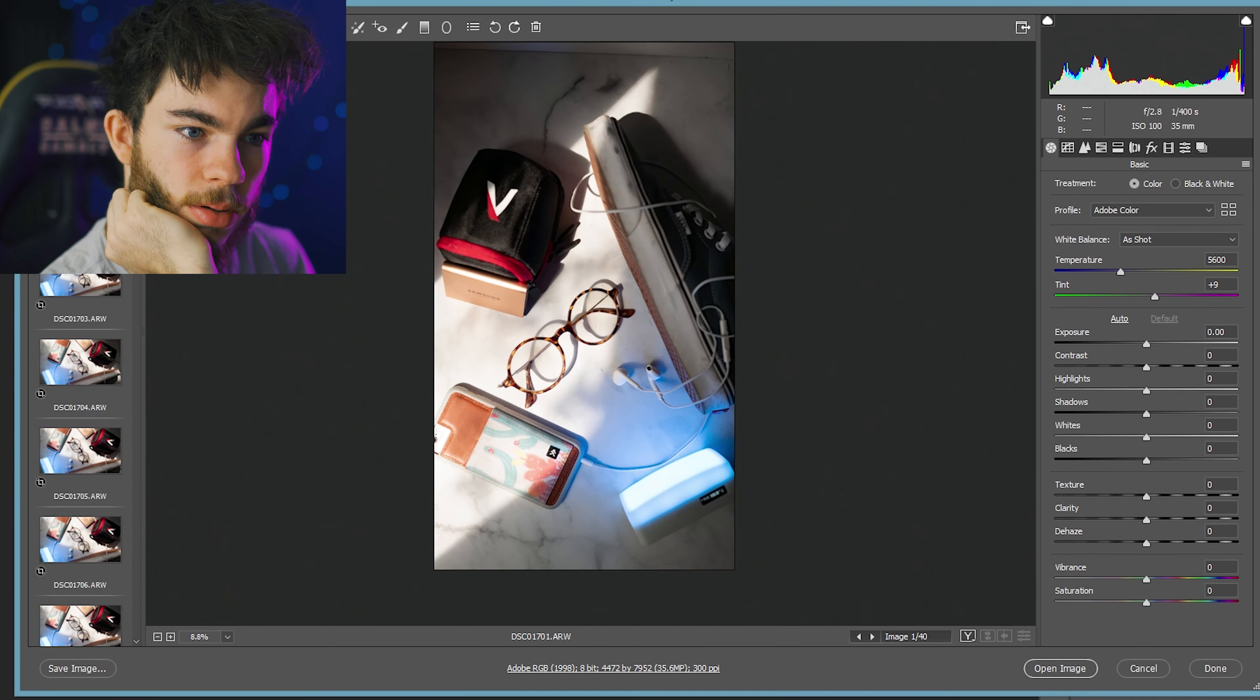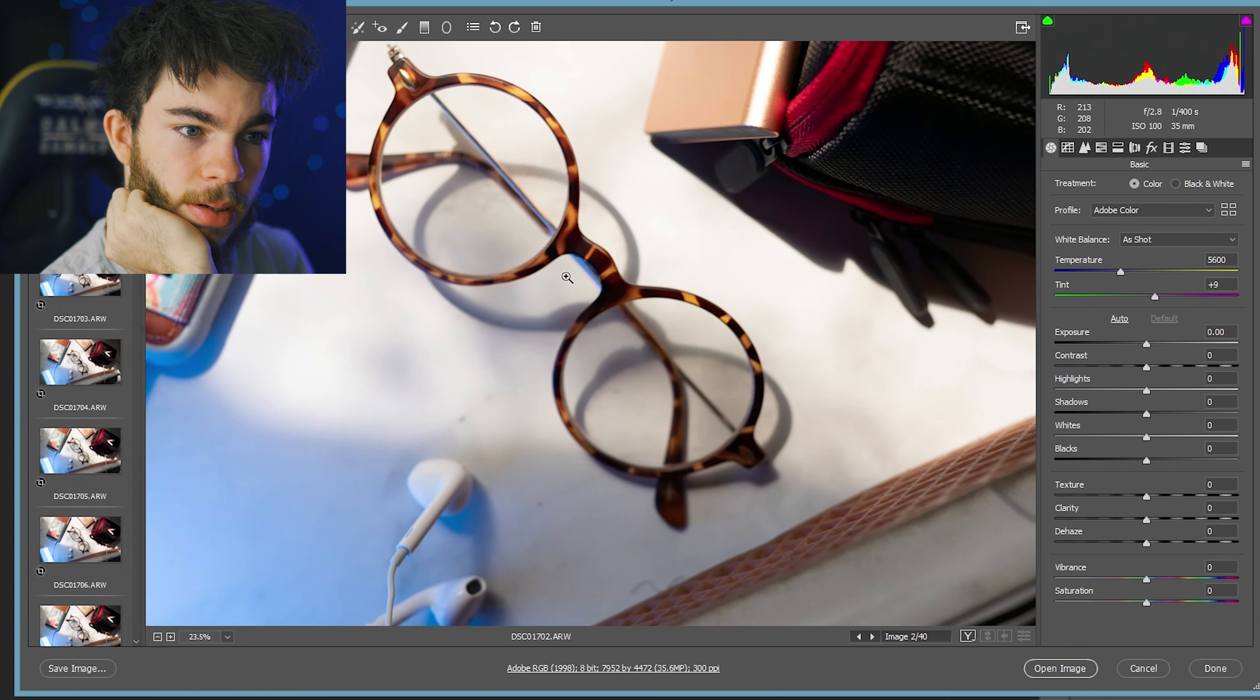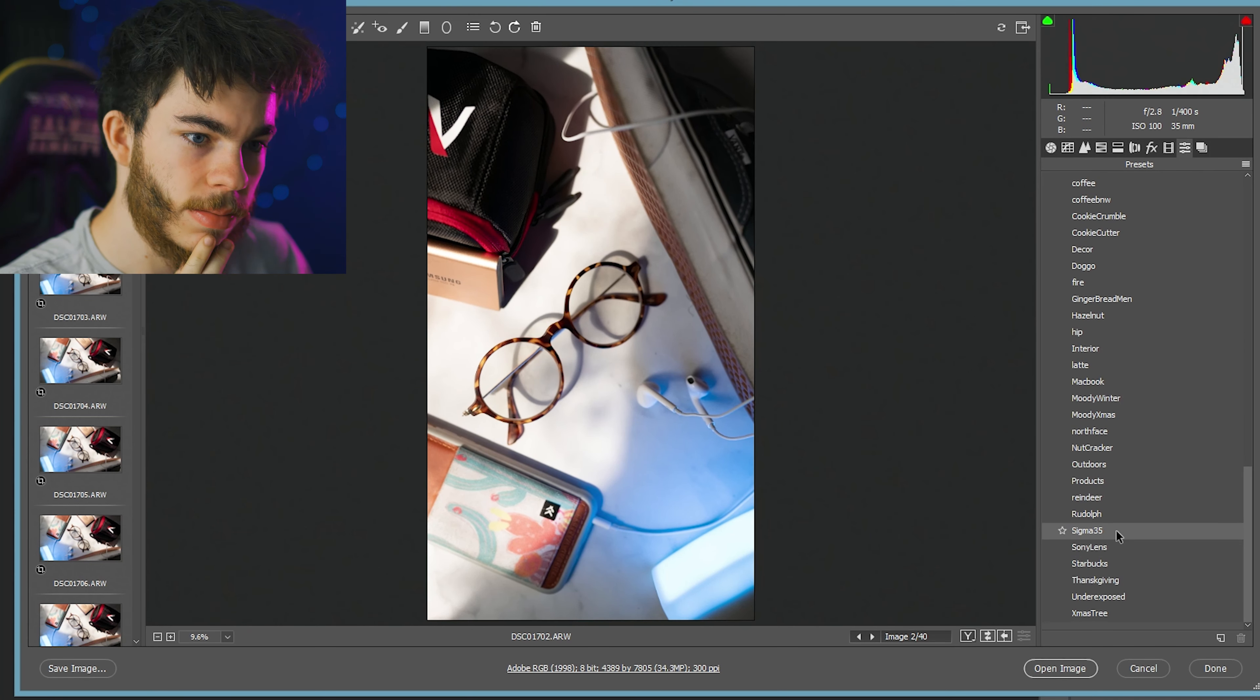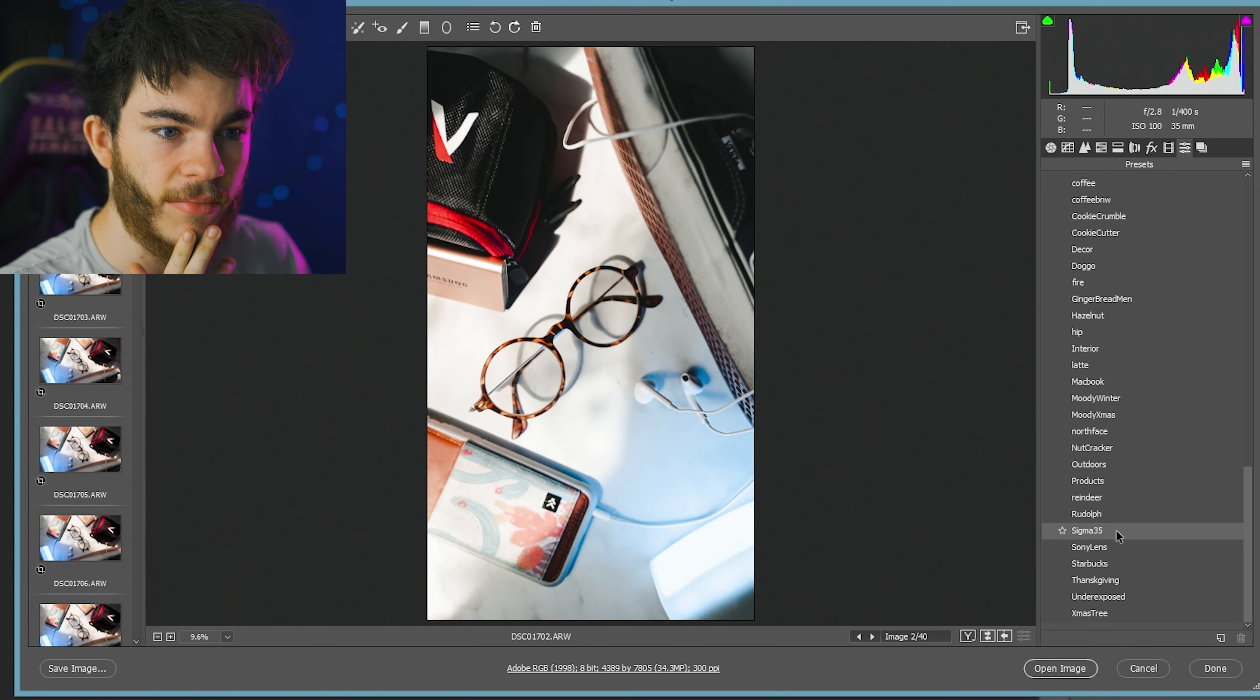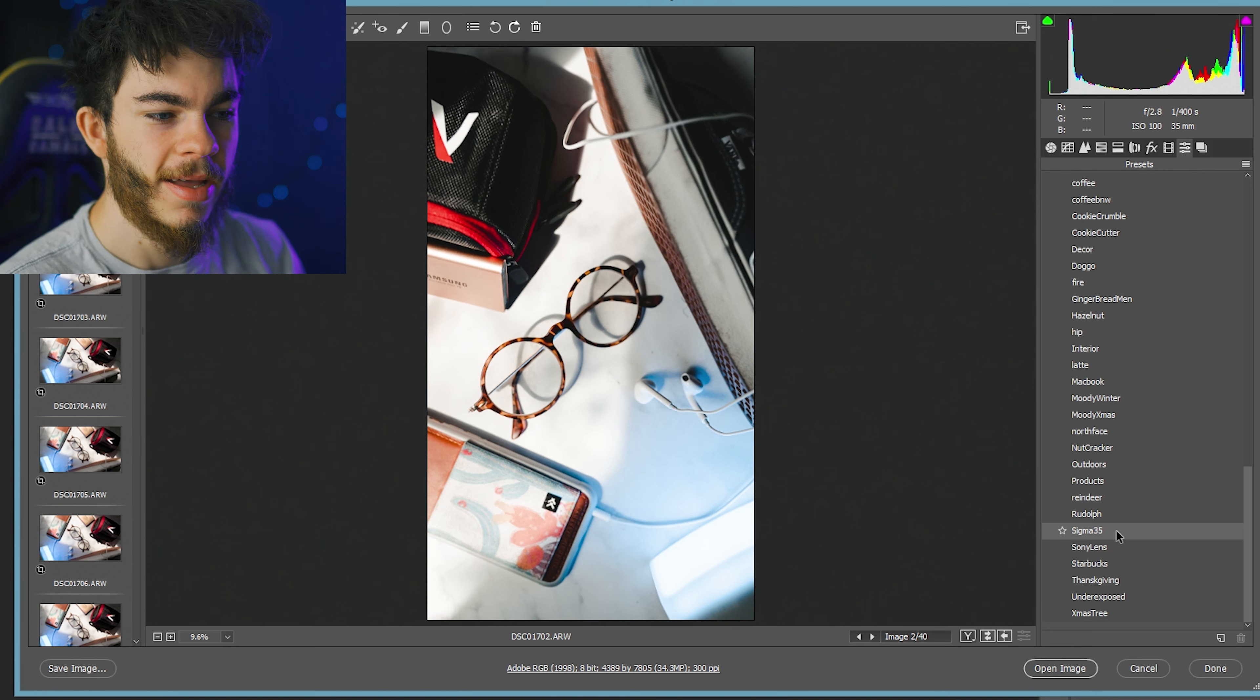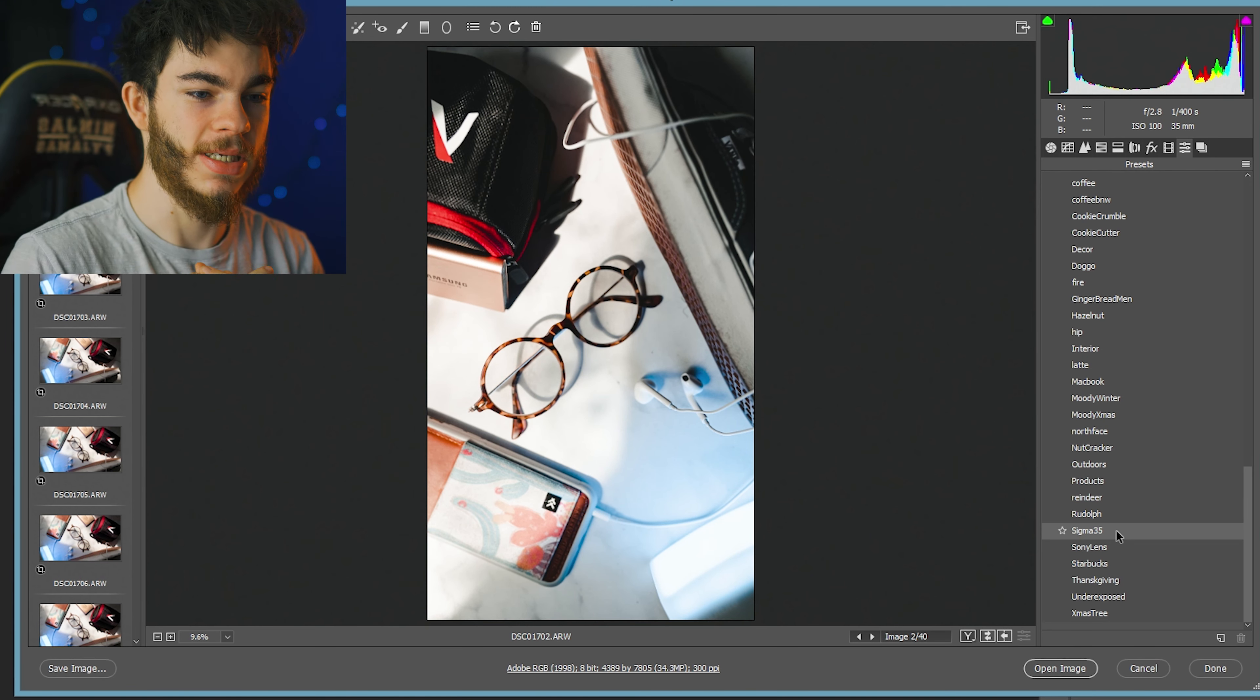All the ones where we miss focus, I'm not even going to worry about. North face might look good. My Sigma 35 one looks, yes, I love that. I love my Sigma 35 preset.